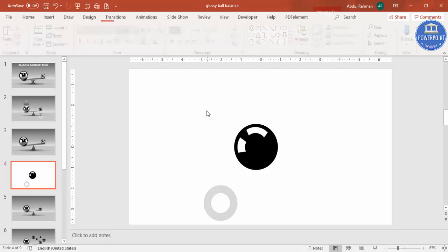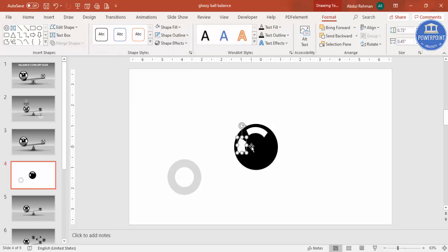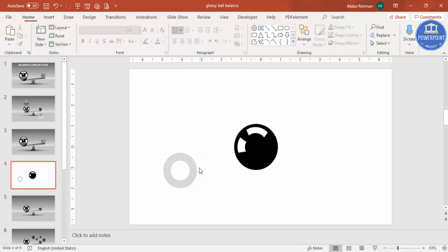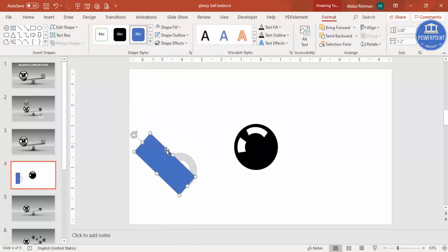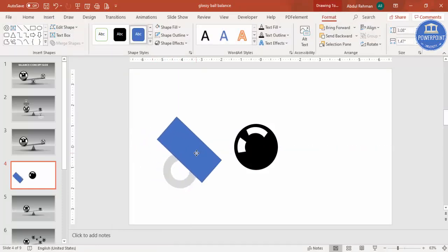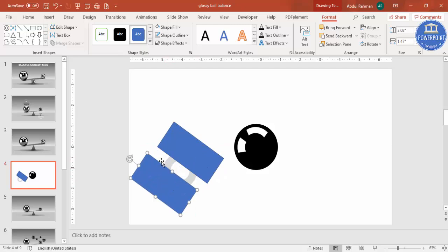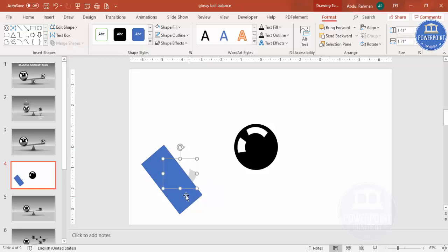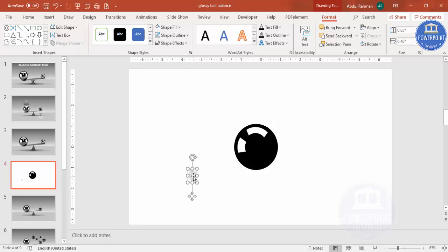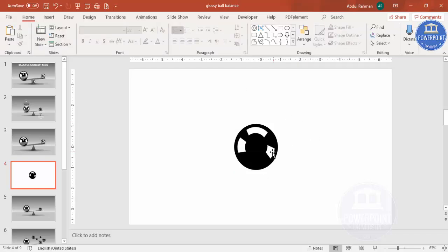Hold Shift, Merge Shape, and Subtract. Bring it into position. Set shape fill to white. For the third piece, go to Insert Shapes, select the rectangle, cut only the required part, press Ctrl+D, tilt and position it, then select both and Merge Shape Subtract twice. Copy and make it white as well.